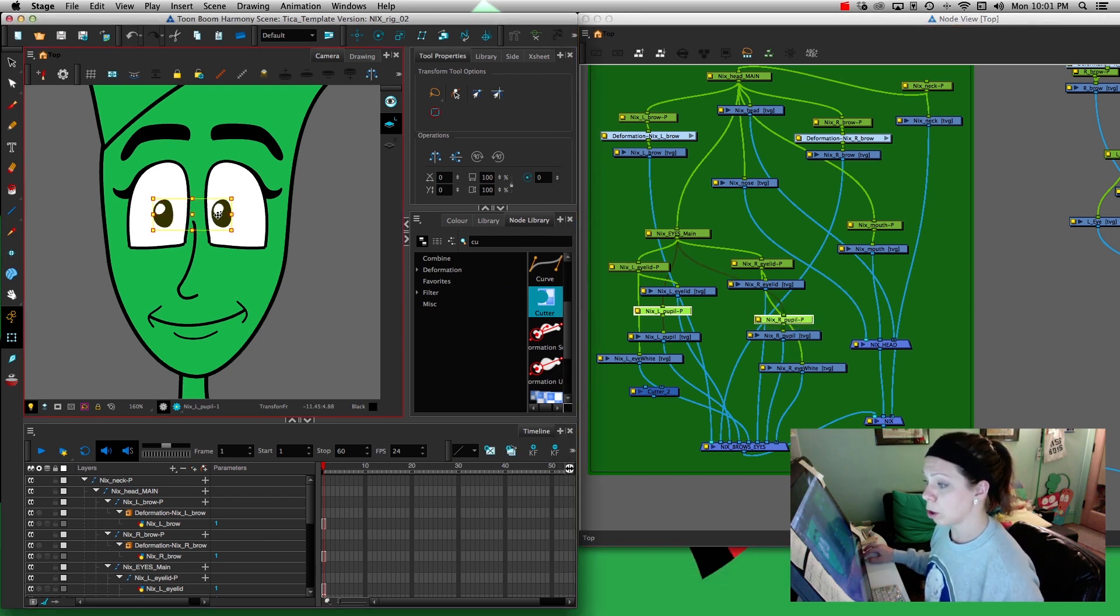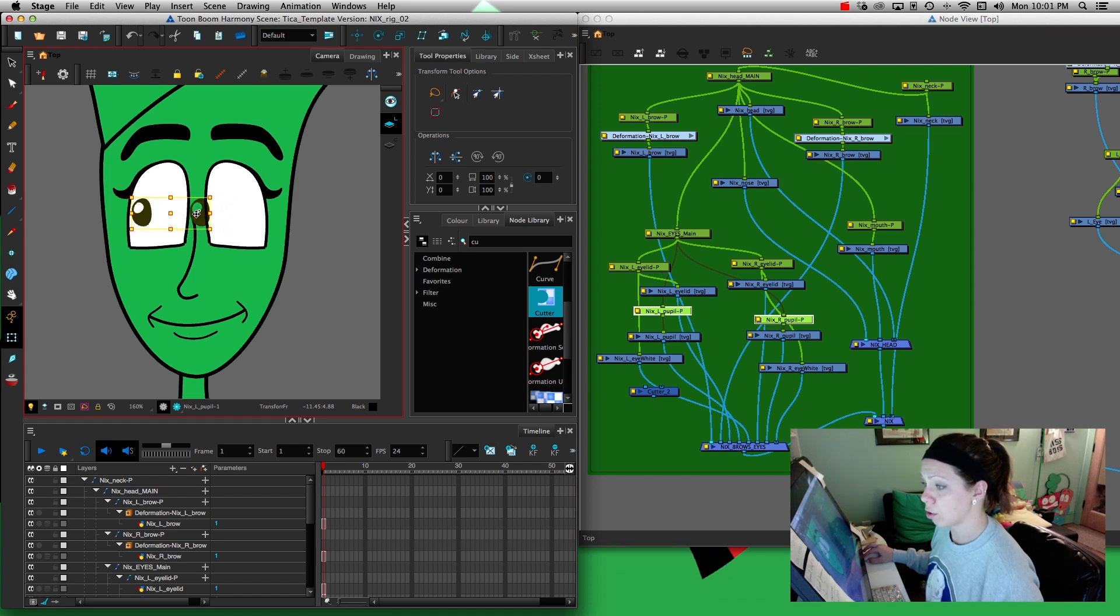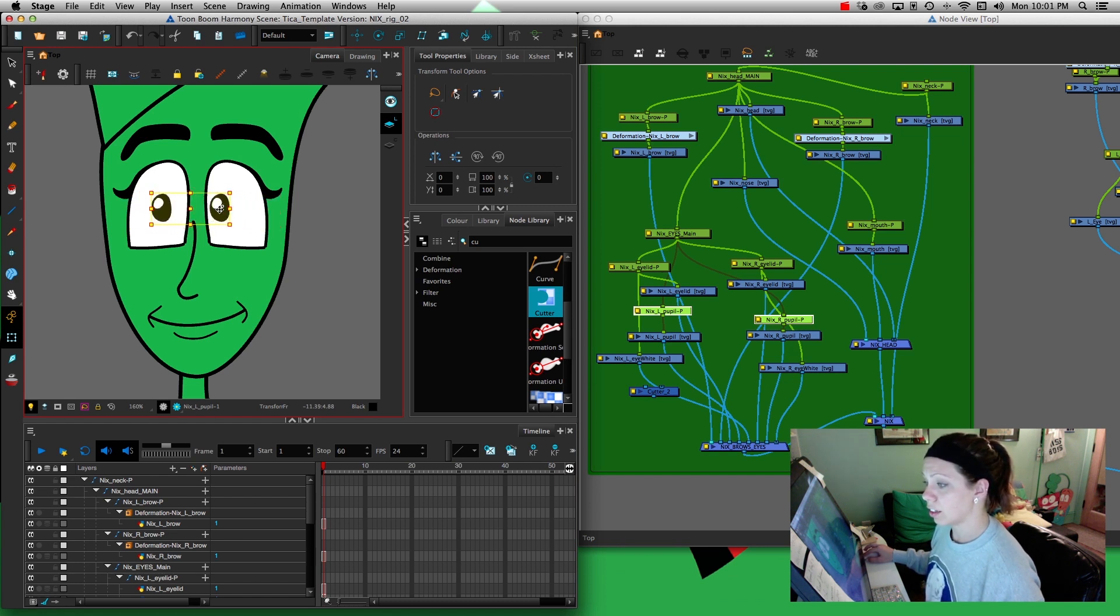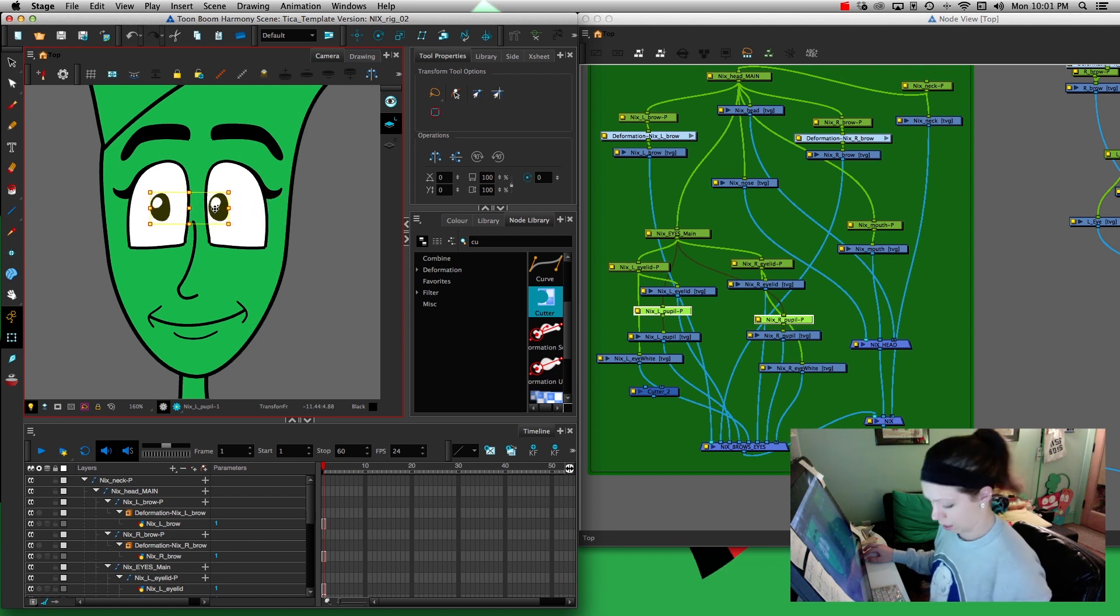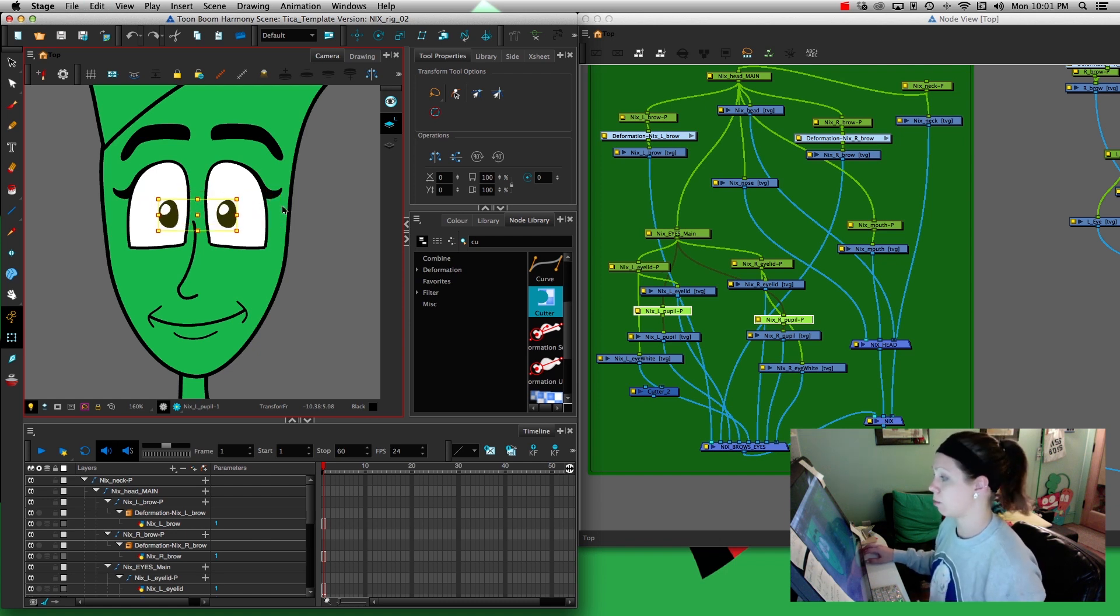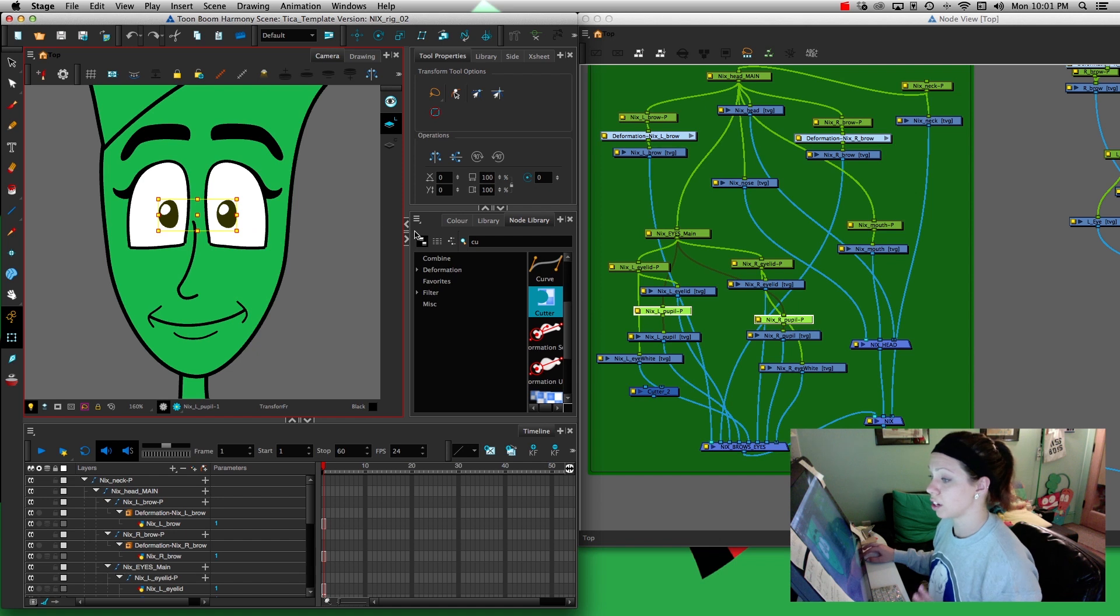I'm working in Toon Boom Harmony and when I bring the eyes over, they're coming outside of the eye boundaries and I don't want that, especially when I'm animating. I want to be able to just move it and not have to worry about it.